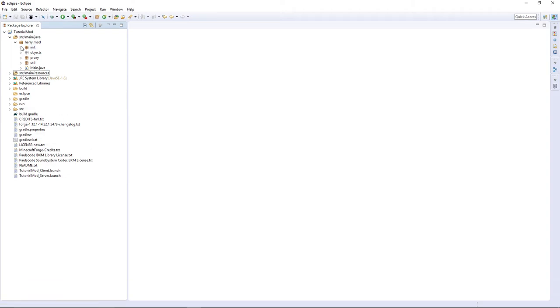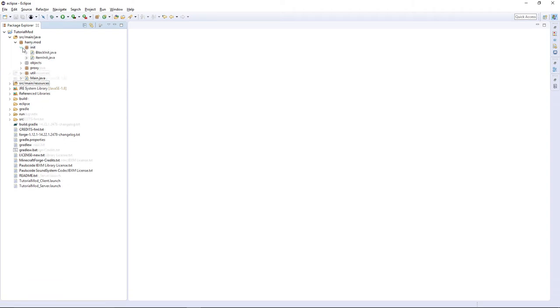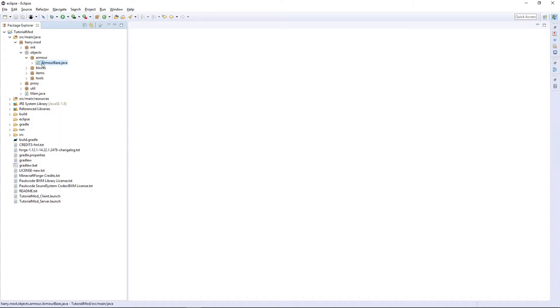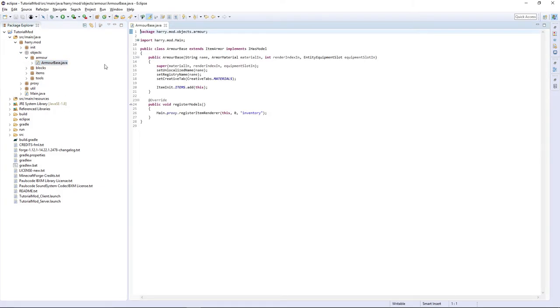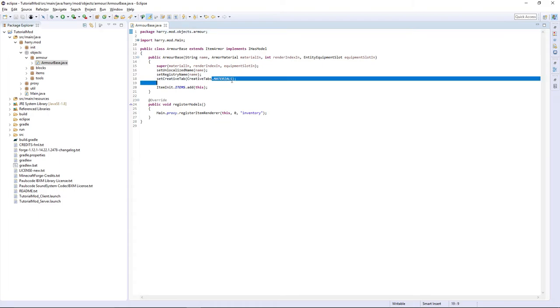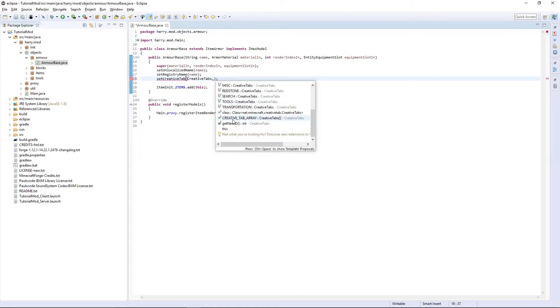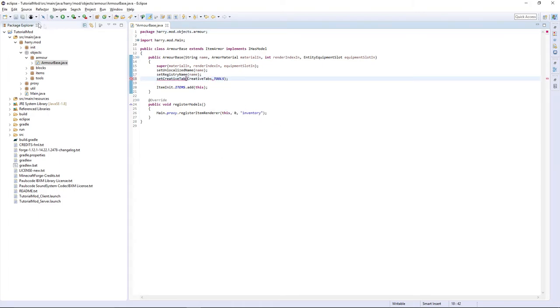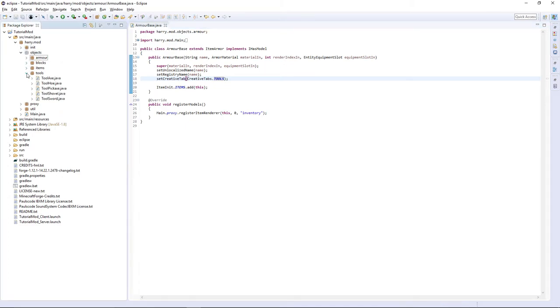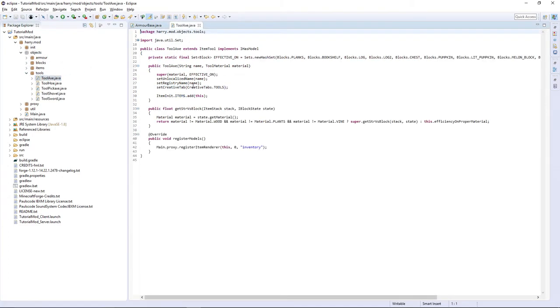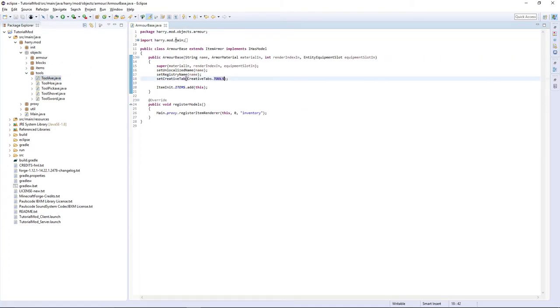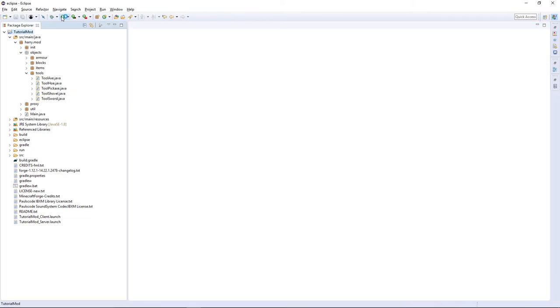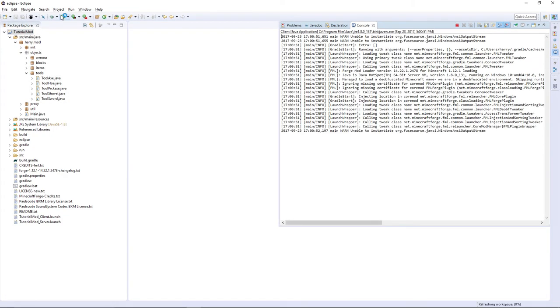And then if you made the same mistake as me, going to have to go through and set the creative tab for each of these. So creative tab dot tools for the armor and also tools for every single one of these. And if you click control shift S, it'll save all. Now that's all done, they should all appear in the same tab.